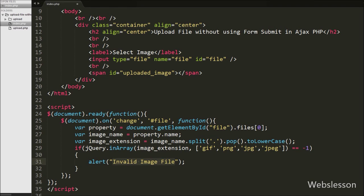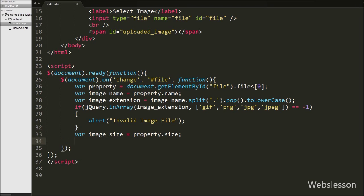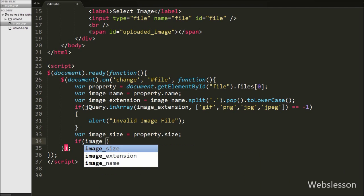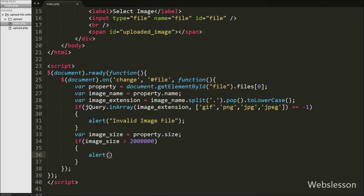After validating the file extension, we also validate the size of the selected image. We define: var imageSize = property.size. This gets the size of the selected file and stores it in imageSize. We then write an if statement with the condition that imageSize is greater than 2000000, meaning 2 megabytes. If the image size exceeds 2 MB, the if block executes an alert message: 'File size is very big'.